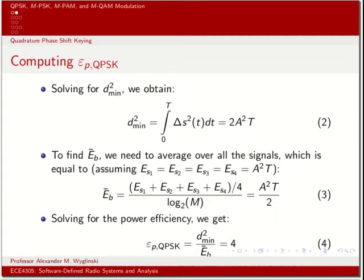Since we're dealing with more than one bit per unique waveform, we now have a pair of bits. We'll look at how to get average bit energy from average symbol energy. The minimum Euclidean distance is found by taking the difference between two signaling waveforms, squaring it, and integrating over the time period T.